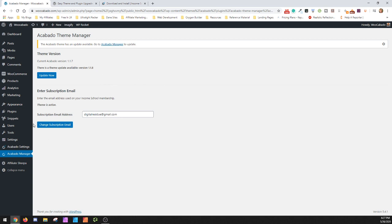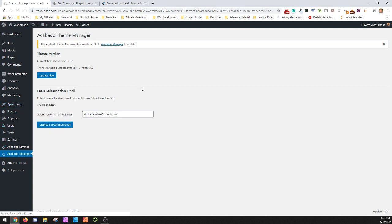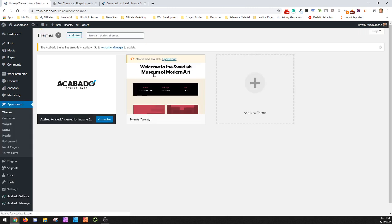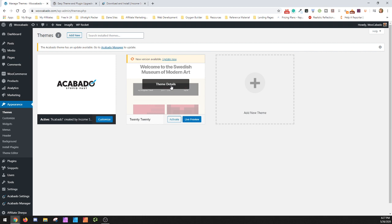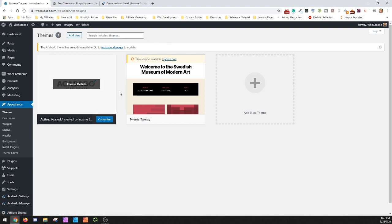And then you can go into your themes and you can come in here and switch over and activate another theme. That way you can delete Acabado and then upload the new one, and that way you can replace it then switch back over.